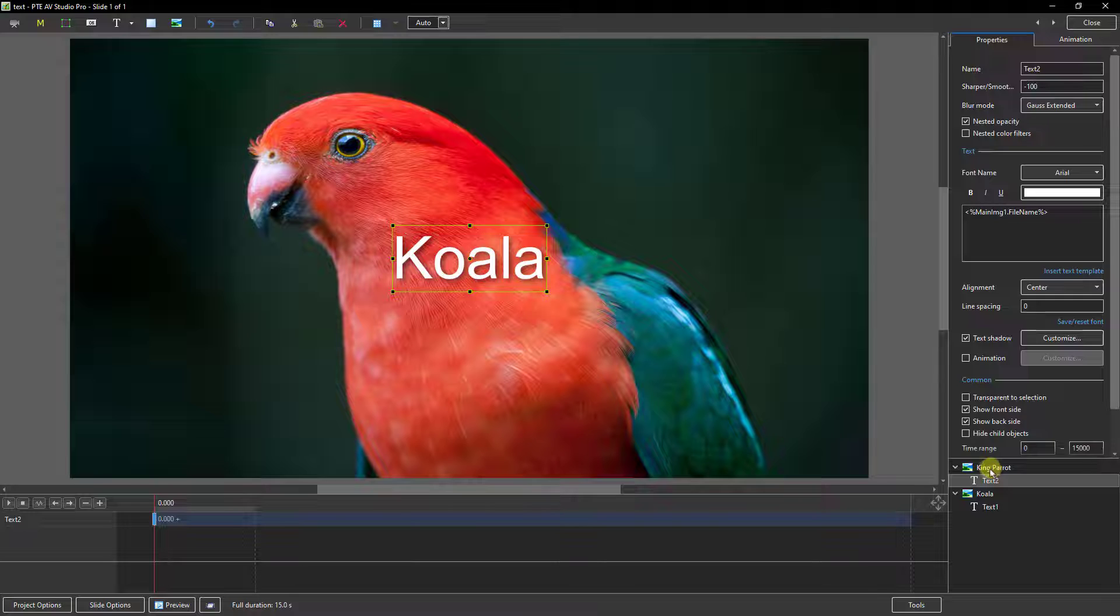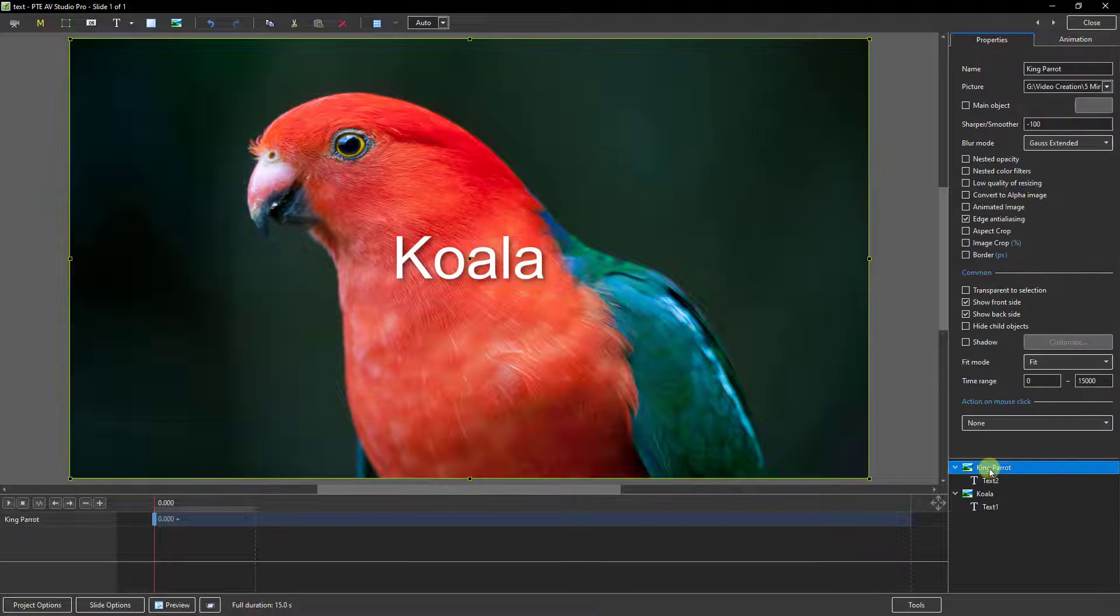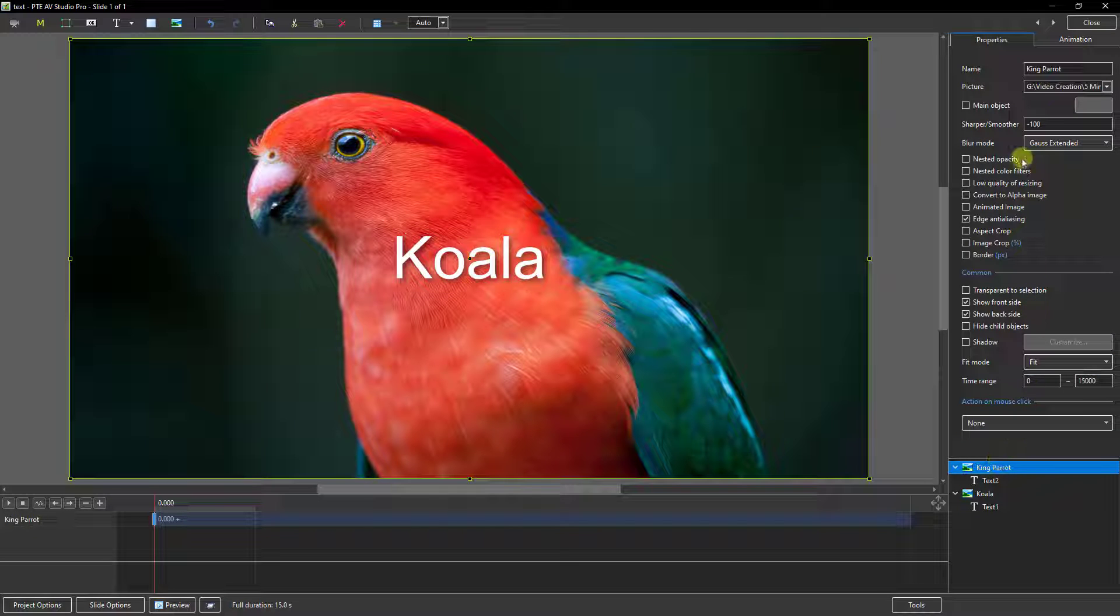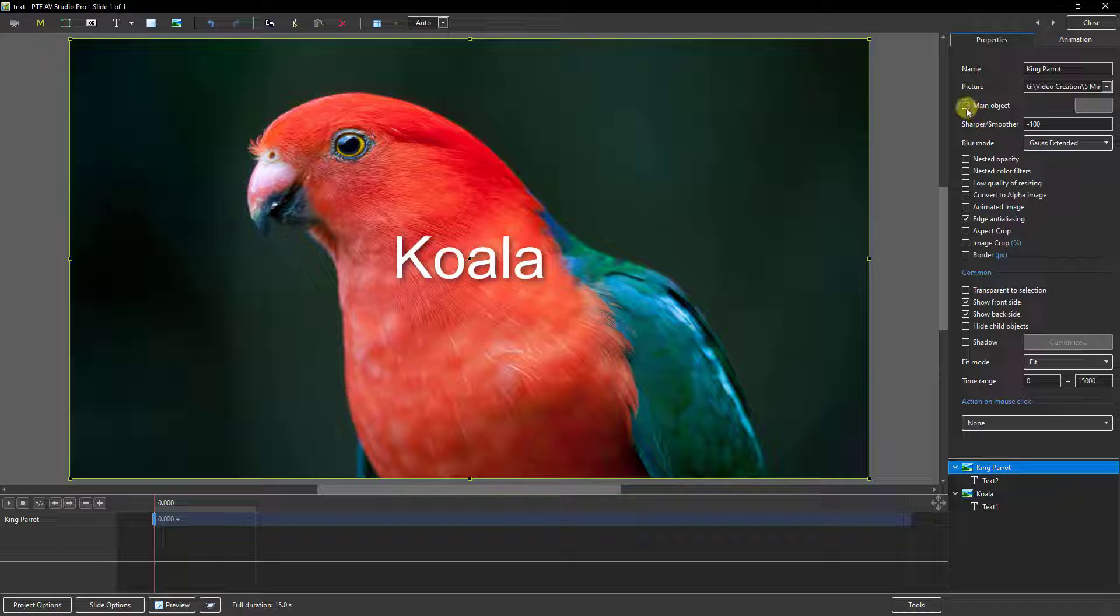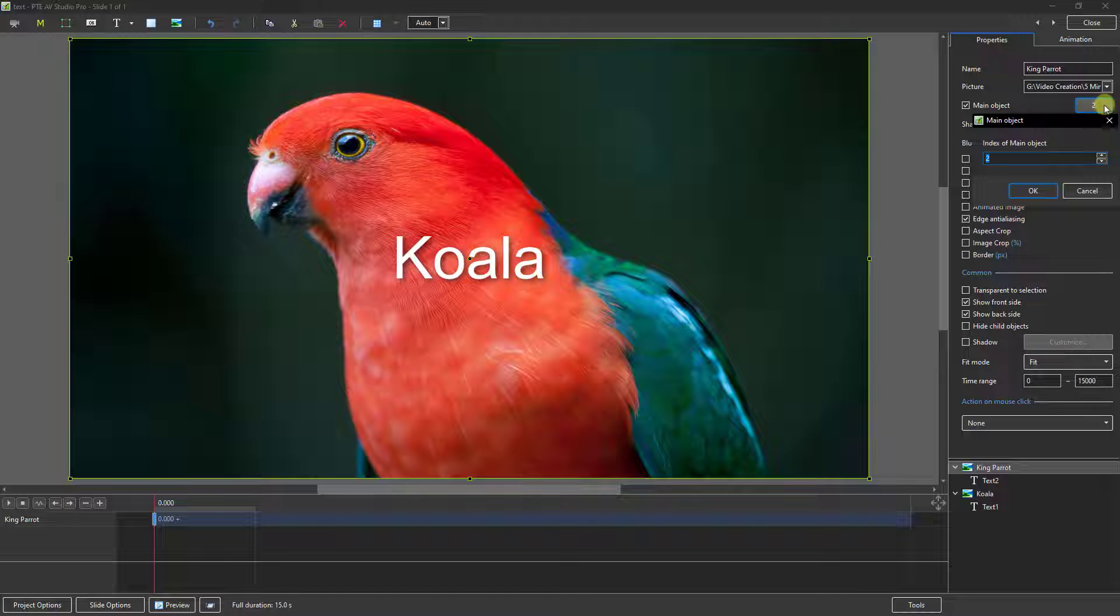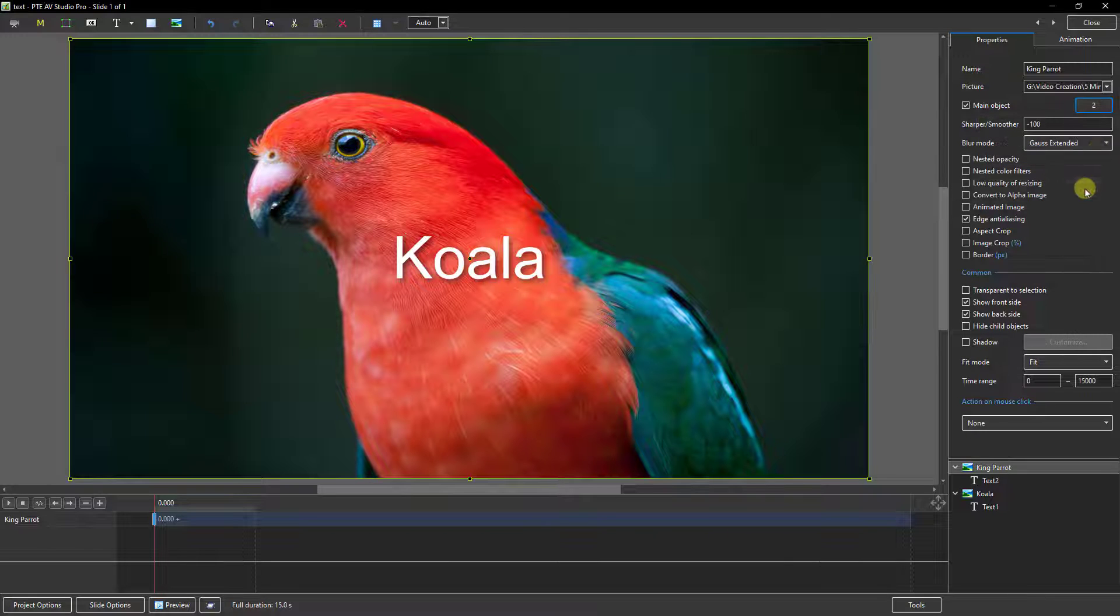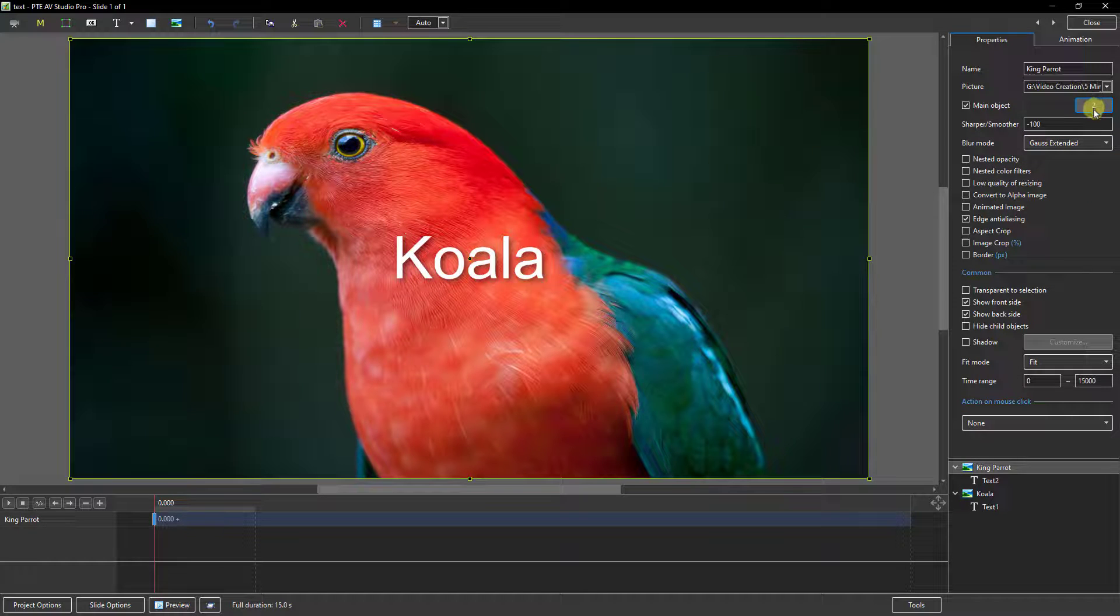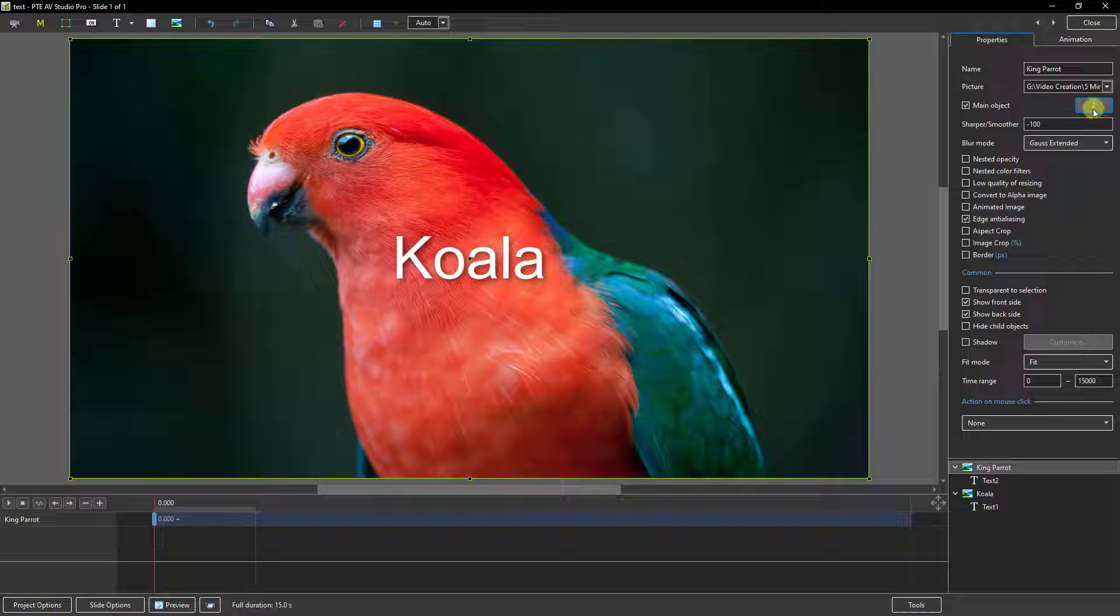Well first of all if I select King Parrot and we go to the main object, unlike the first image we selected this isn't ticked. But when I tick it, it automatically picks up image two which is what we require here. But we do have the opportunity to click and change this if there's a need to, but number two is fine.